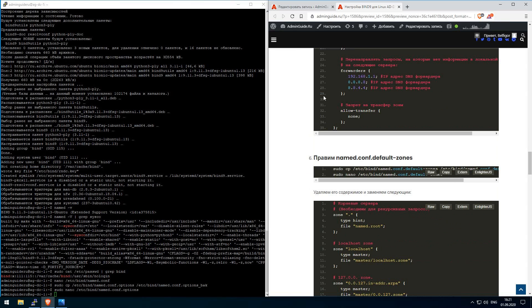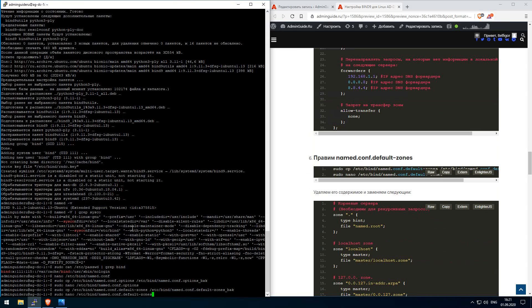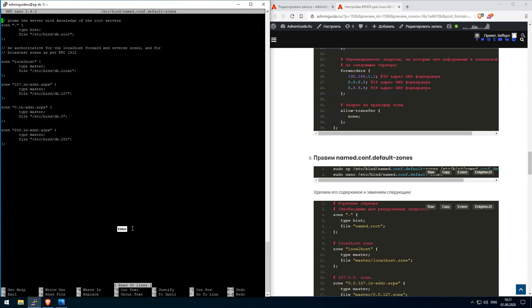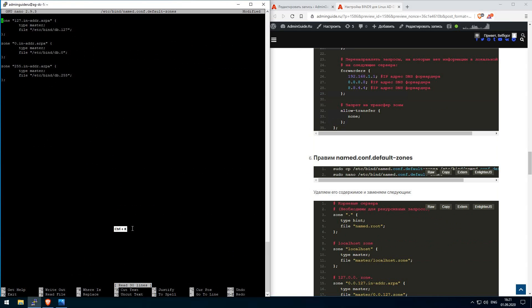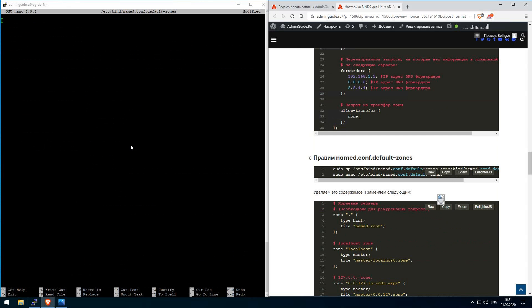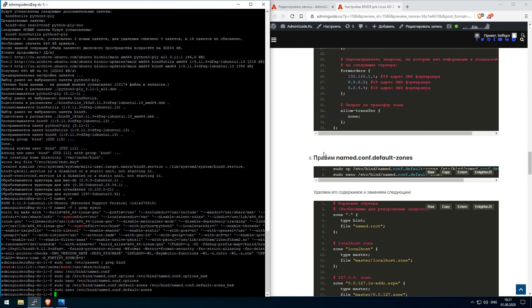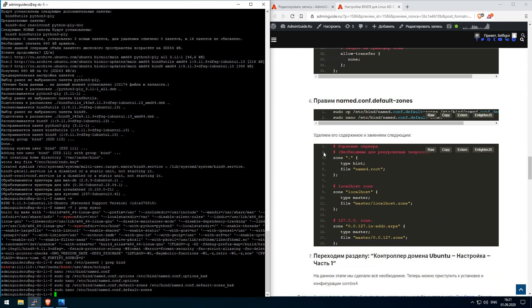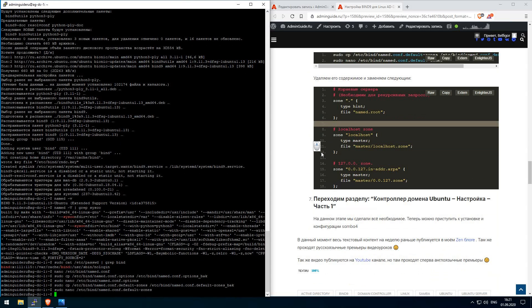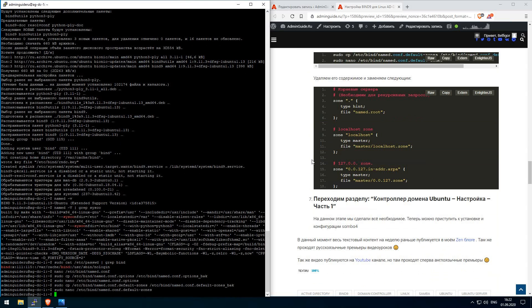After we edited the named.conf.options, we need to backup and edit named.conf.default-zones. Just the same, delete all lines and copy paste config from the article on my website. And this is all we need to do in the first part of this tutorial.